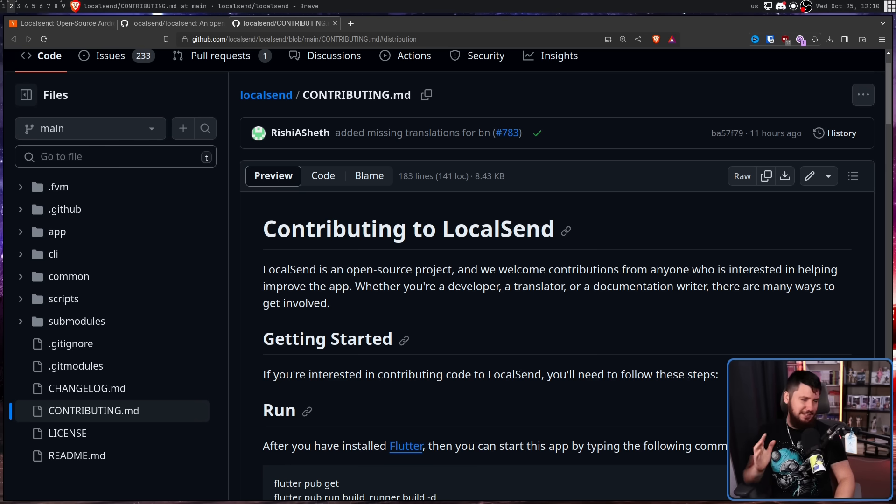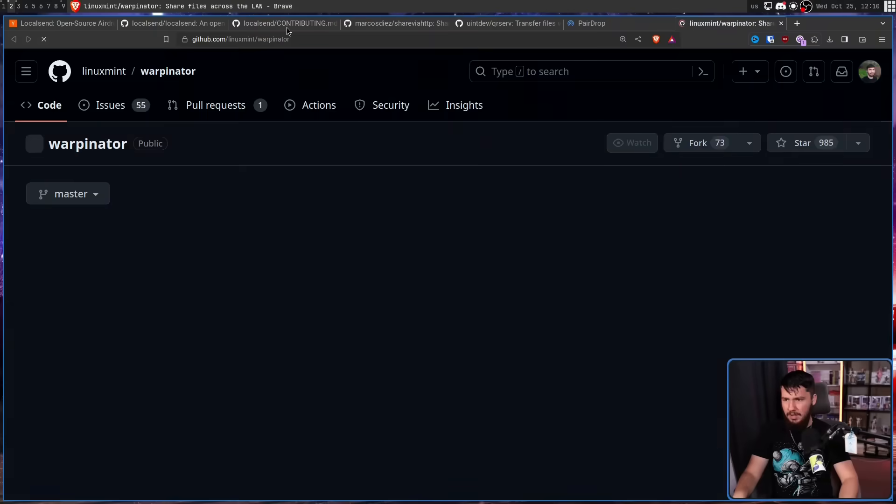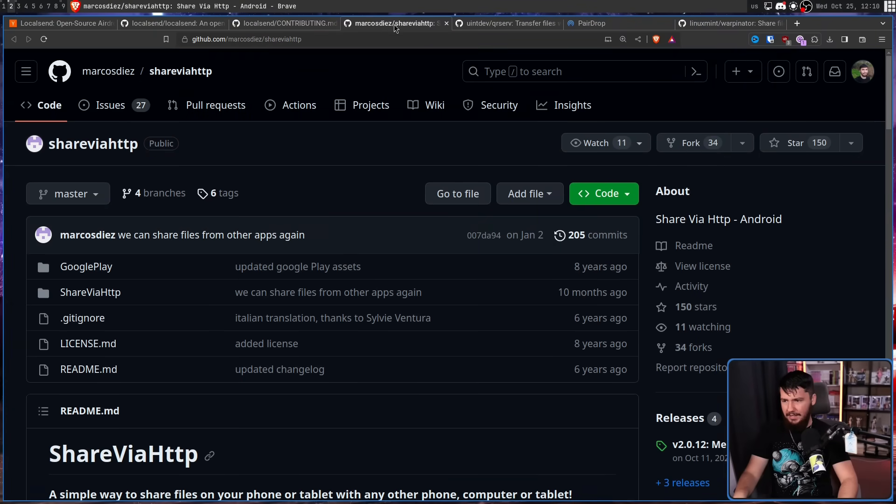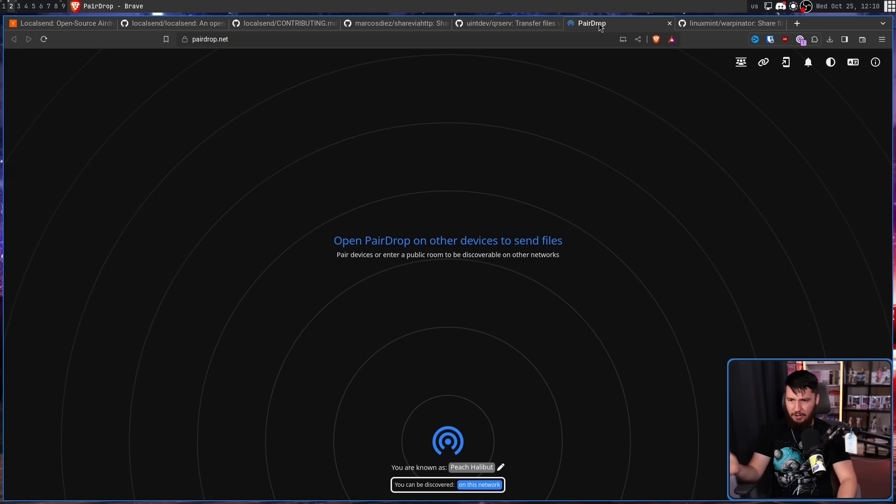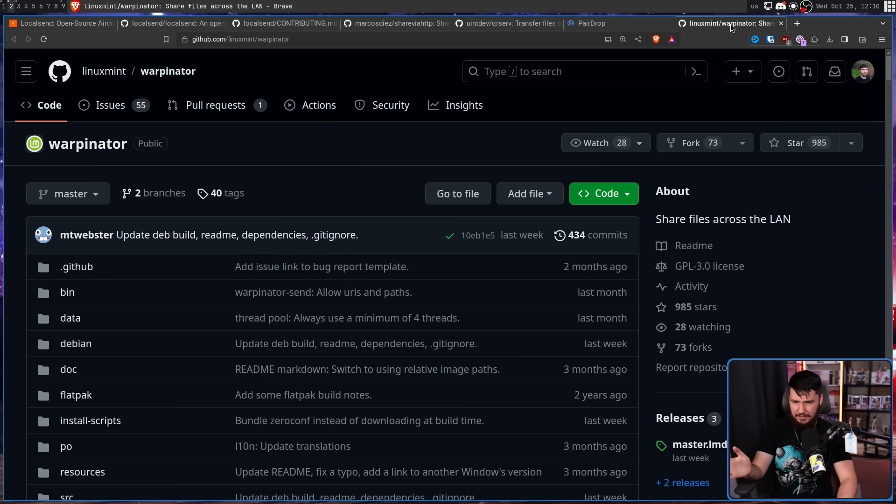Now, I know what somebody is going to say. This is a useless application because, I don't know, I can do the same thing with Netcat. I can do this with an SSH connection. I can use RSync for a really hyper lightweight solution and you are absolutely right. And there are plenty of other tools that achieve a fairly similar goal. For example, we have things like ShareViaHTTP, QRServ, Pairdrop, Linux Mint's Warpinator, all of these great tools as well. And I'm sure they have their users.